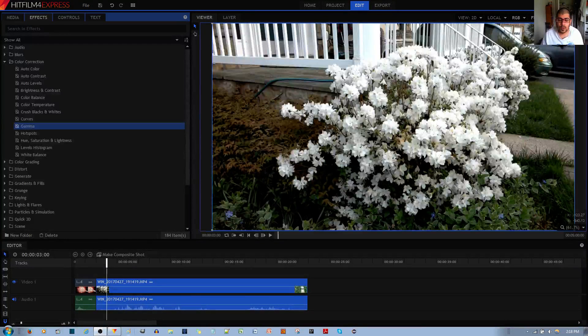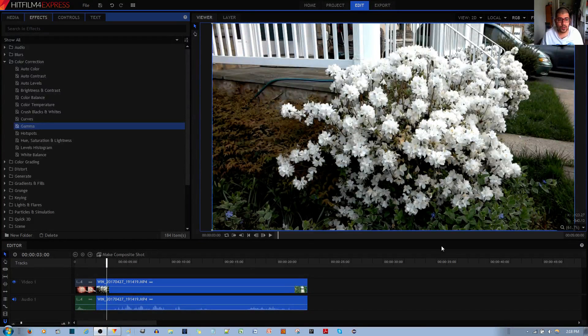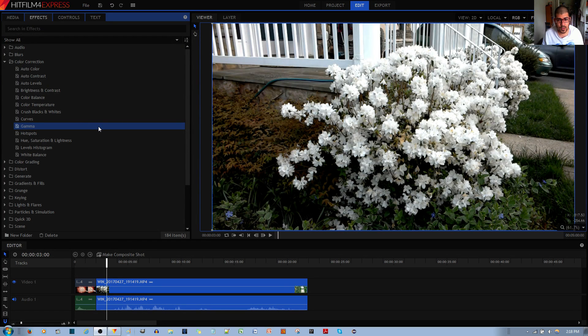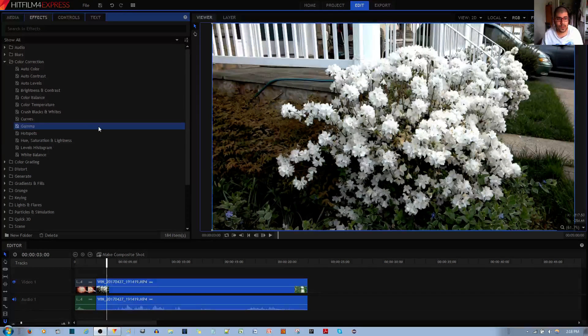In this video tutorial, I'll be showing you how to use the gamma effect to apply a color tint to your video clip in the HitFilm4Express video editor.